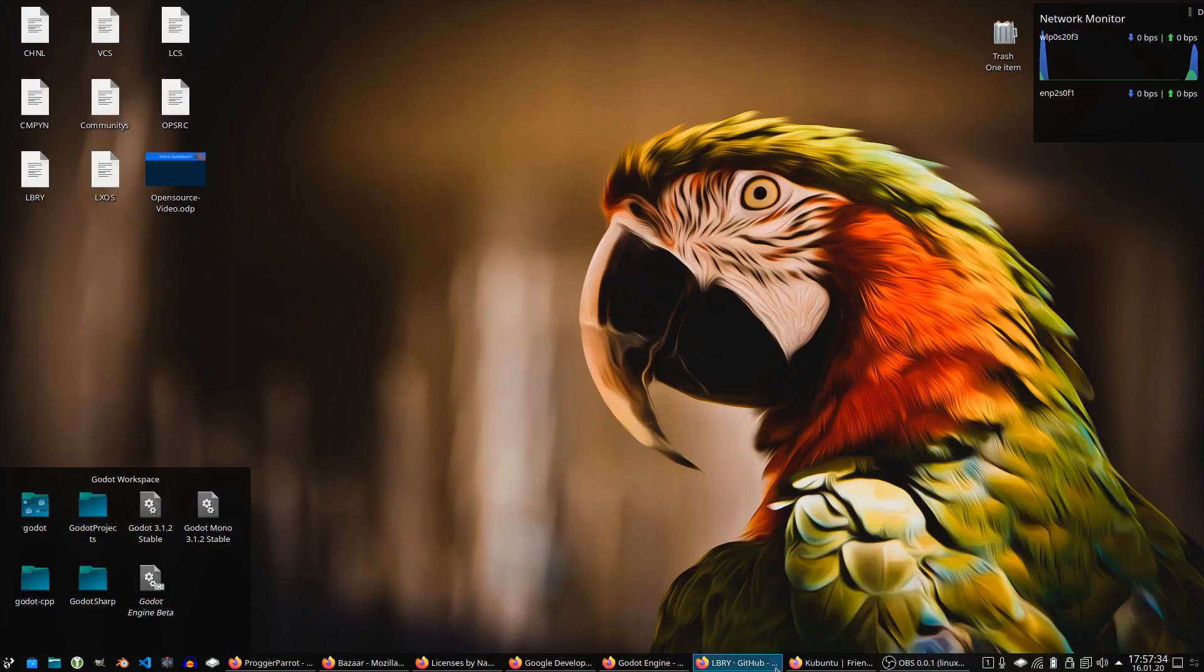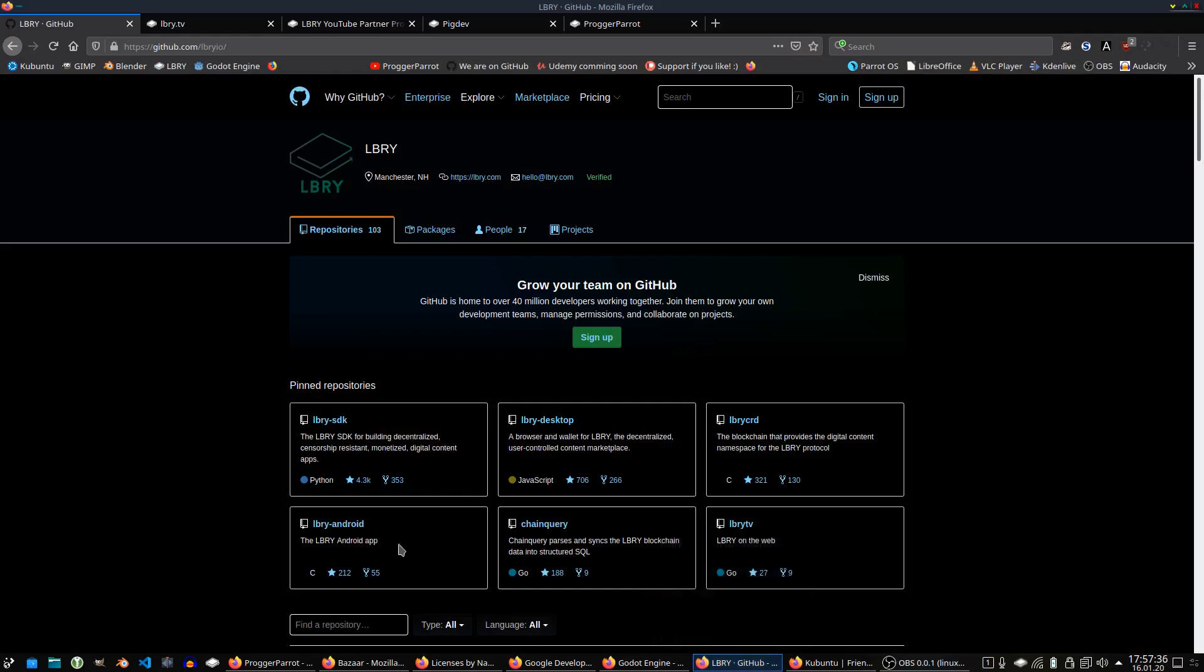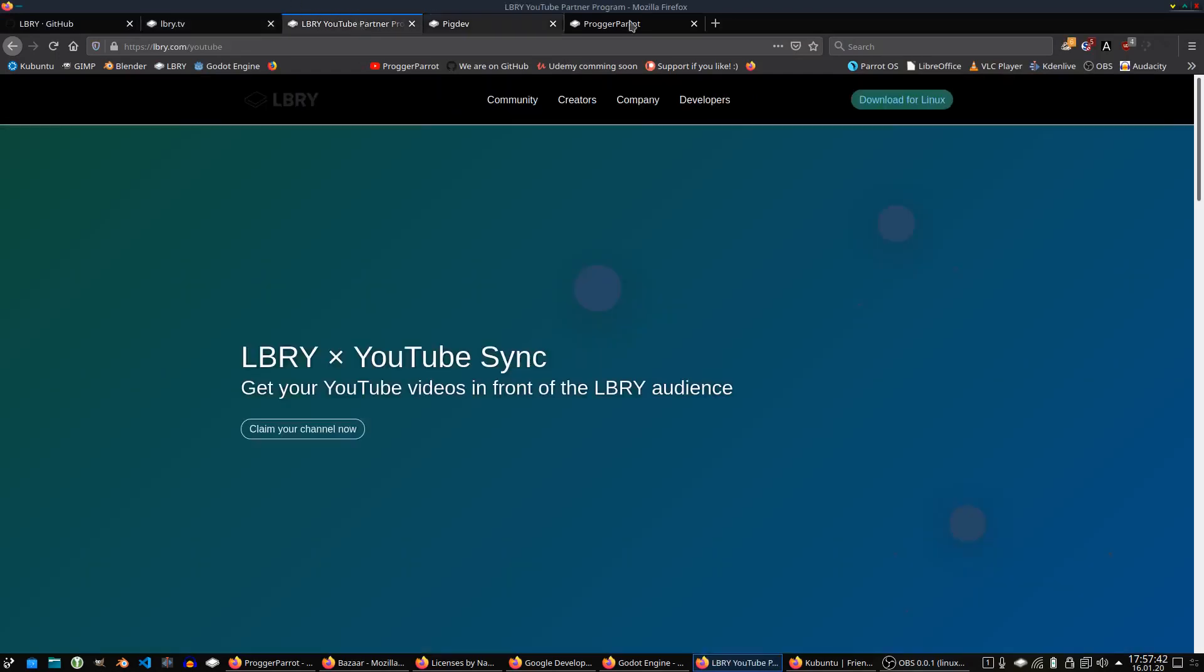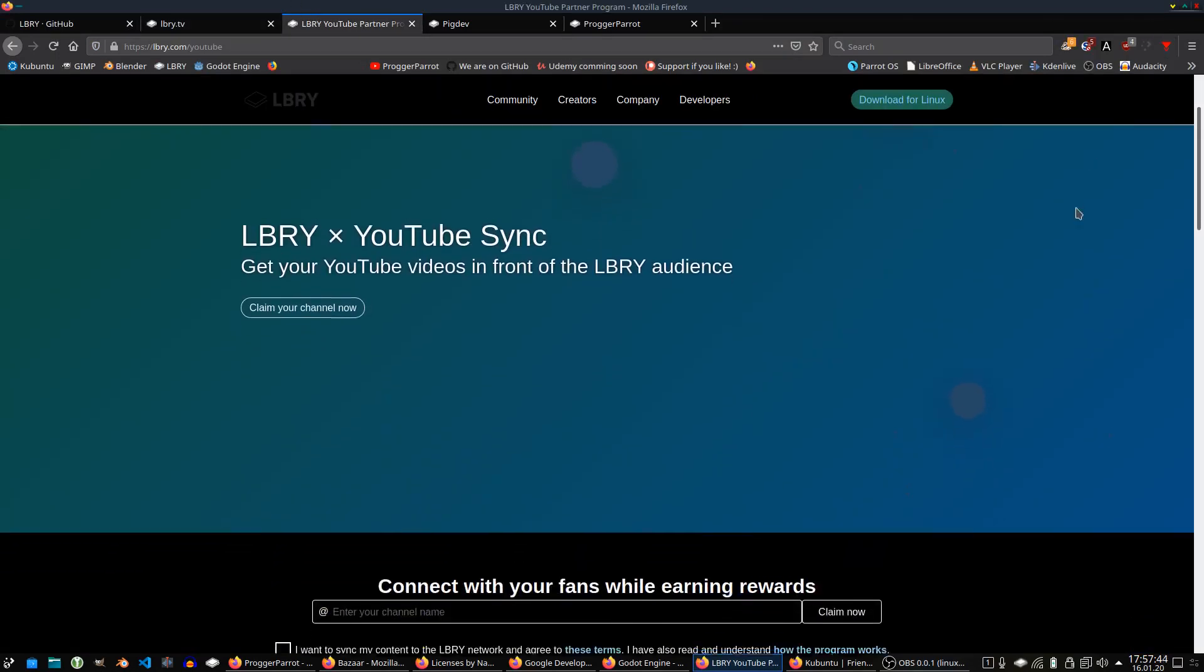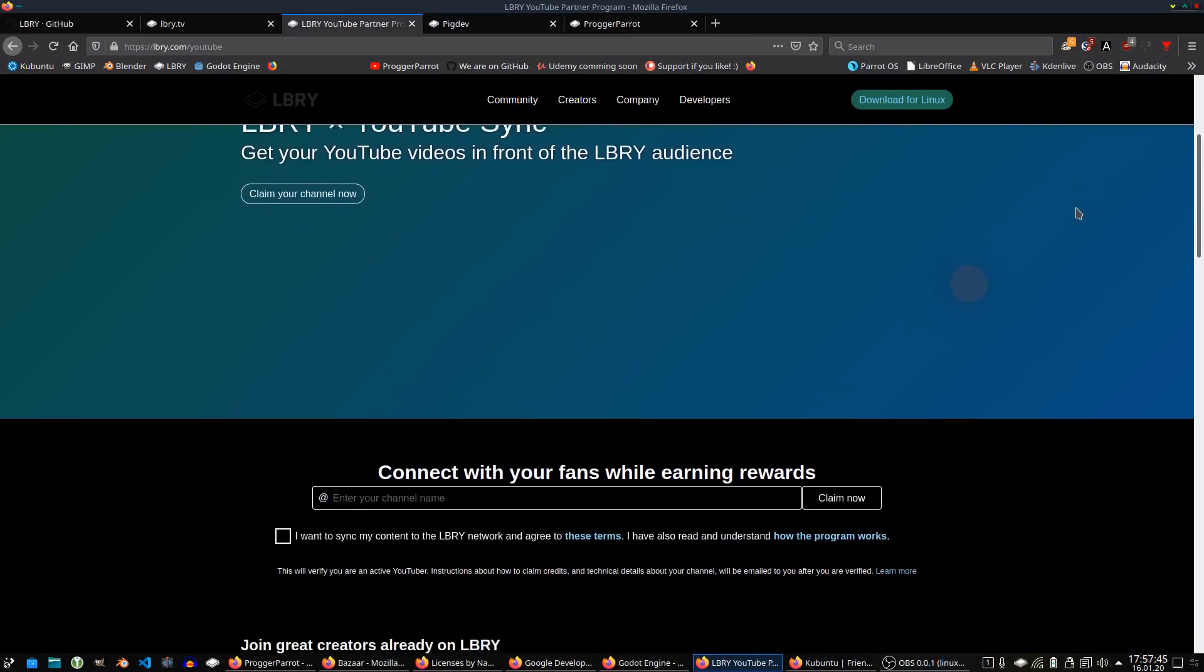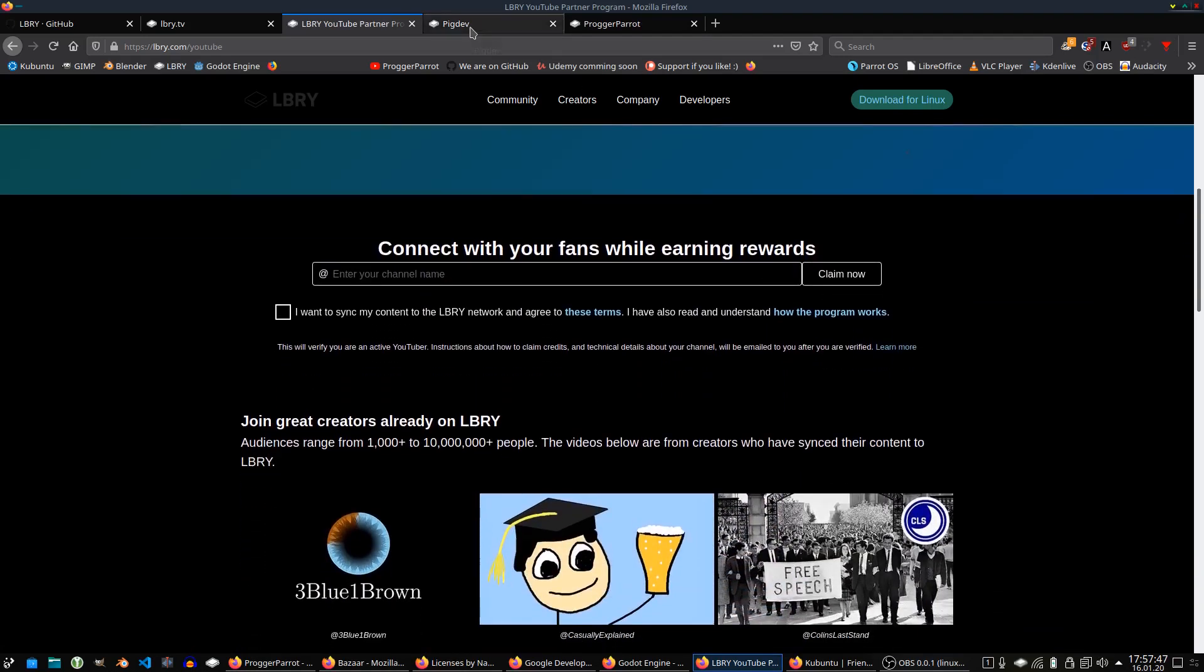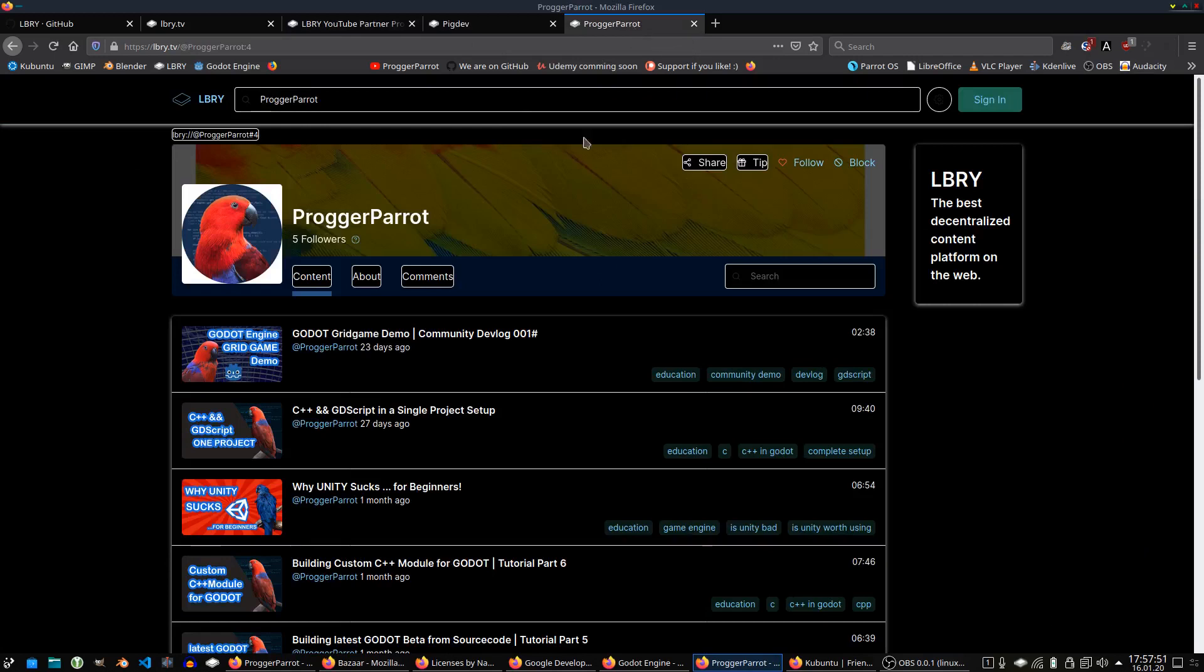Actually, there's also a growing alternate to YouTube. This project calls itself Library and is a decentralized video sharing platform. And this is awesome, since in a couple of days, you can also find some cool Godot videos from other YouTubers like PickDev and me on it. If you'd like to support this project, feel free to take a look.